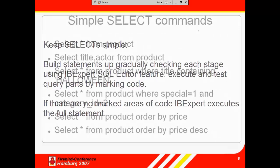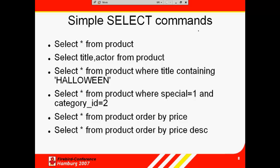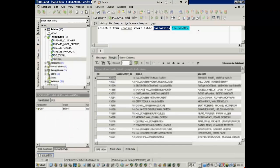It is of course possible to specify more than one condition. For example, select star from product, where special equals 1, and categoryID equals 2.